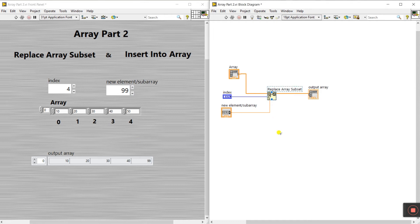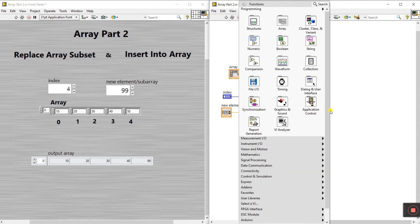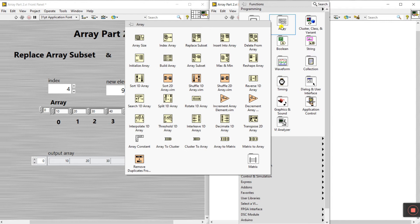You can easily replace any array element. A real-world application: if you create a login for an ATM bank and you need to change your password, you can easily do that with Replace Array Subset. This is the application. Now let's start the second topic.